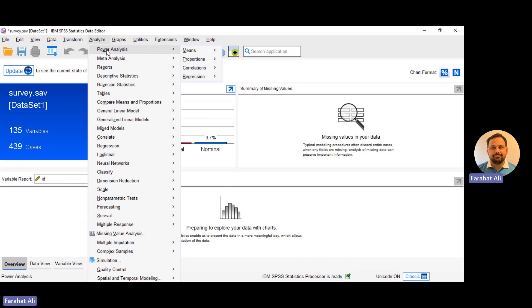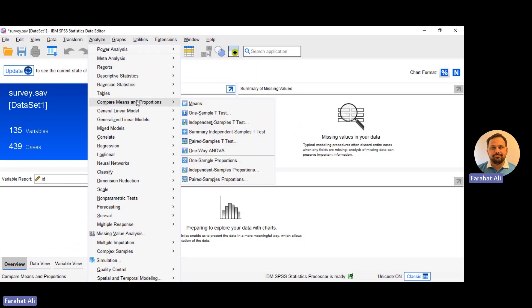The next feature is meta analysis. You can calculate meta analysis and this feature was also present in SPSS 28. If we move to the compare means and proportions option, we can see that here we can calculate the independent sample t-test.